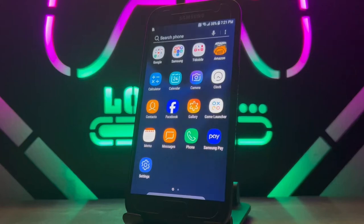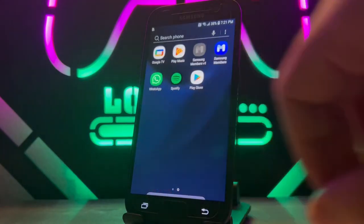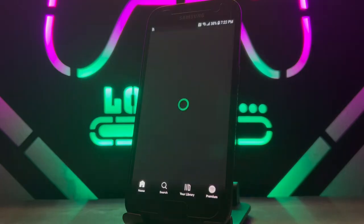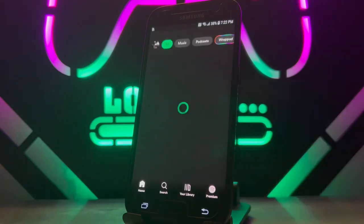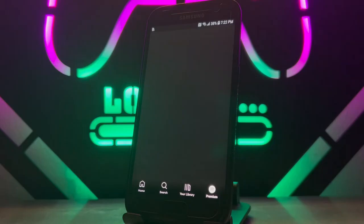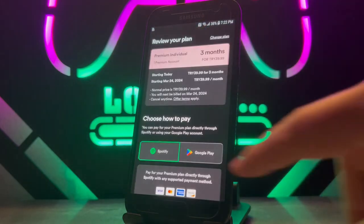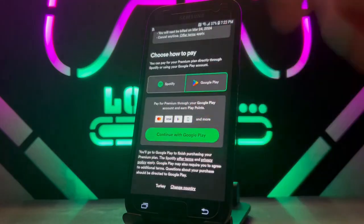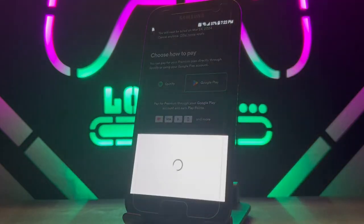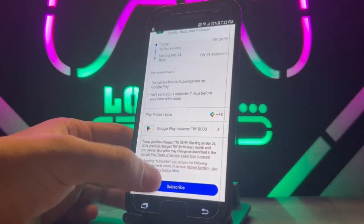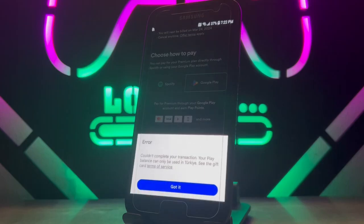Hello my friends, welcome back to another video of Tech Cover. Today I'm facing a problem with my Google Play payment. When I tried to subscribe to Spotify Premium membership with my Google Play credit, I got an error saying I cannot use my balance in my country. Let me show you — when I choose Google Play and click on Continue with Google Play, then click Subscribe, this is the error I'm talking about.